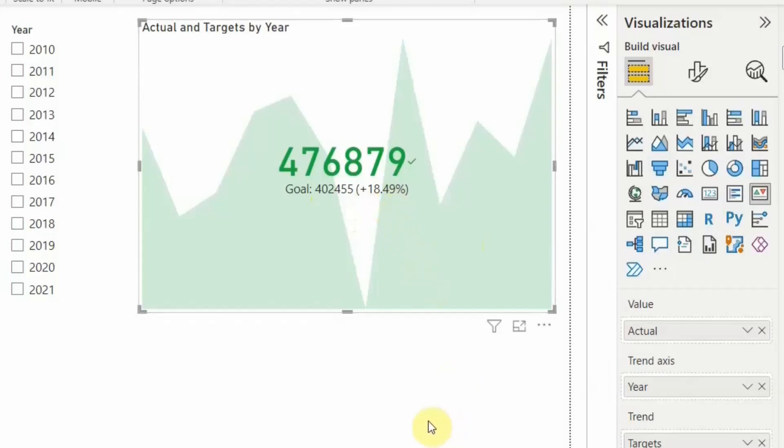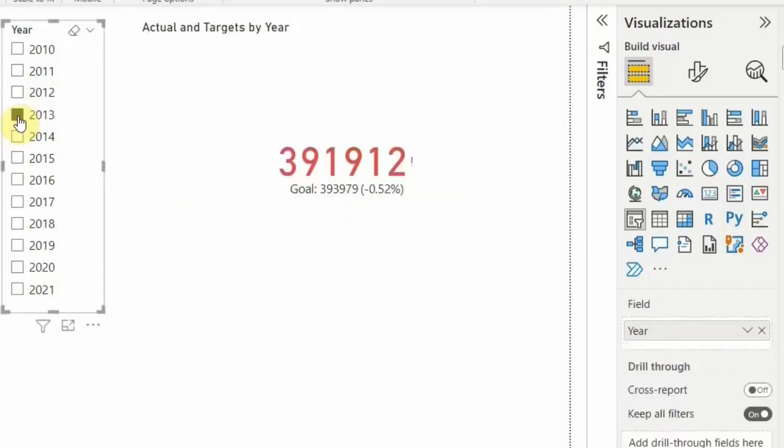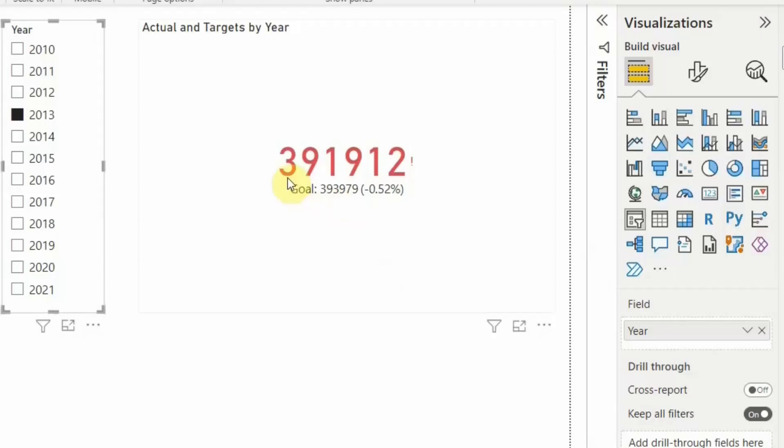So I want to go and see year by year. Let us click on 2013. So if I click on 2013, you see that 2013 target was 3 lakh 93,000, and against 3 lakh 93,000 we achieved 3 lakh 91,000. We achieved 1% less as compared to the target value.